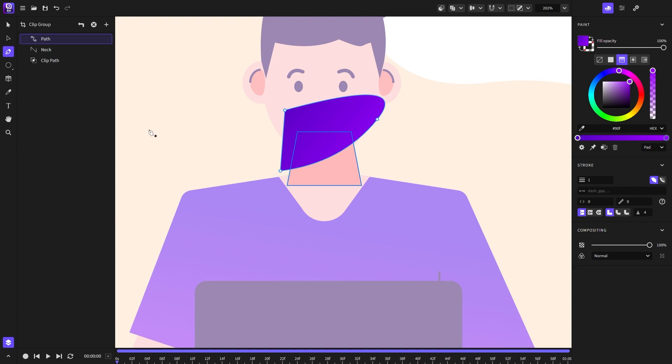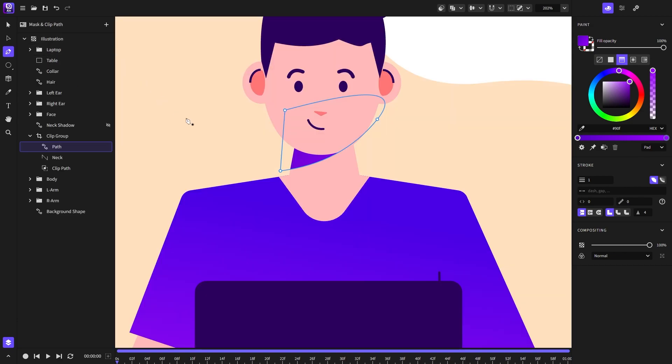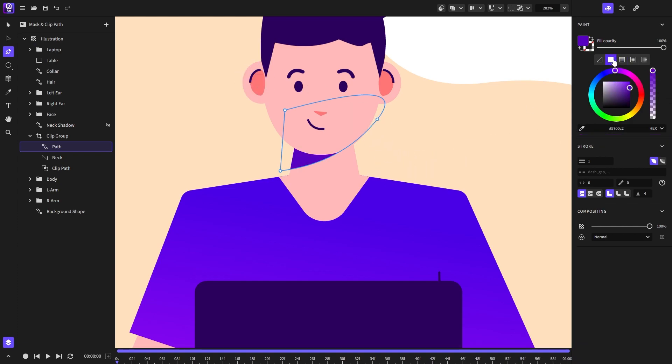After that we can also exit the context and change the shadow color. For this example I will switch to the fill brush and choose the shadow color from the ear.